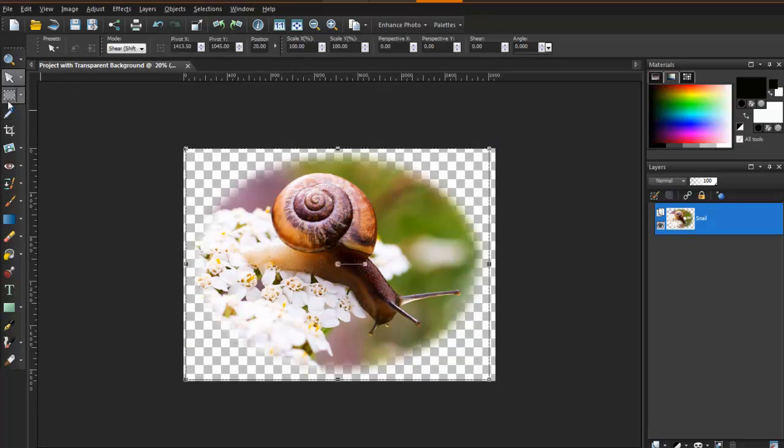Often people have an image that isn't a rectangle, or they want to save it with a transparent background. There are two formats that allow saving with transparency: the GIF file and the PNG file. Since PNG files are better quality and more popular in recent years, we'll use that format in this example.